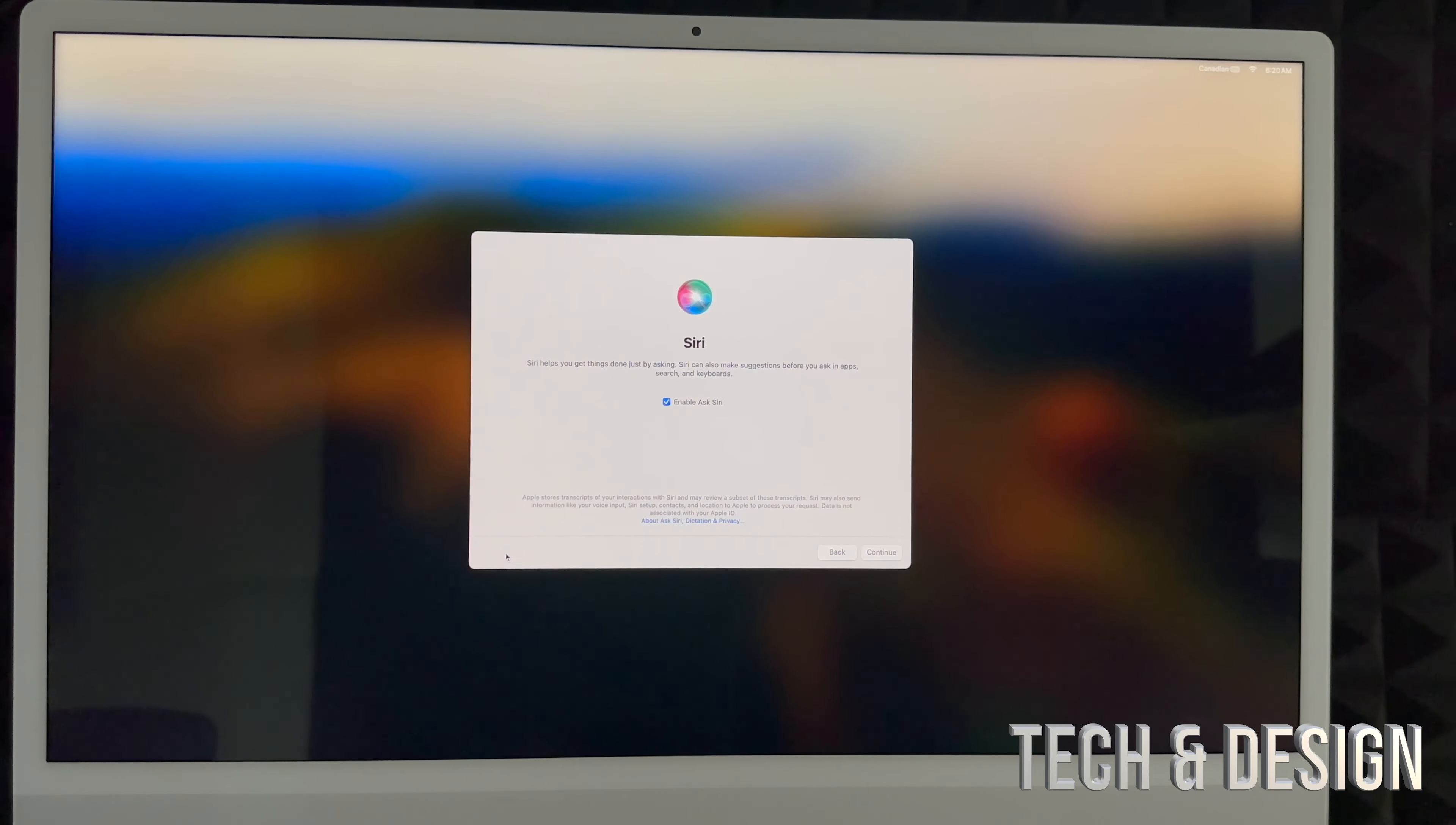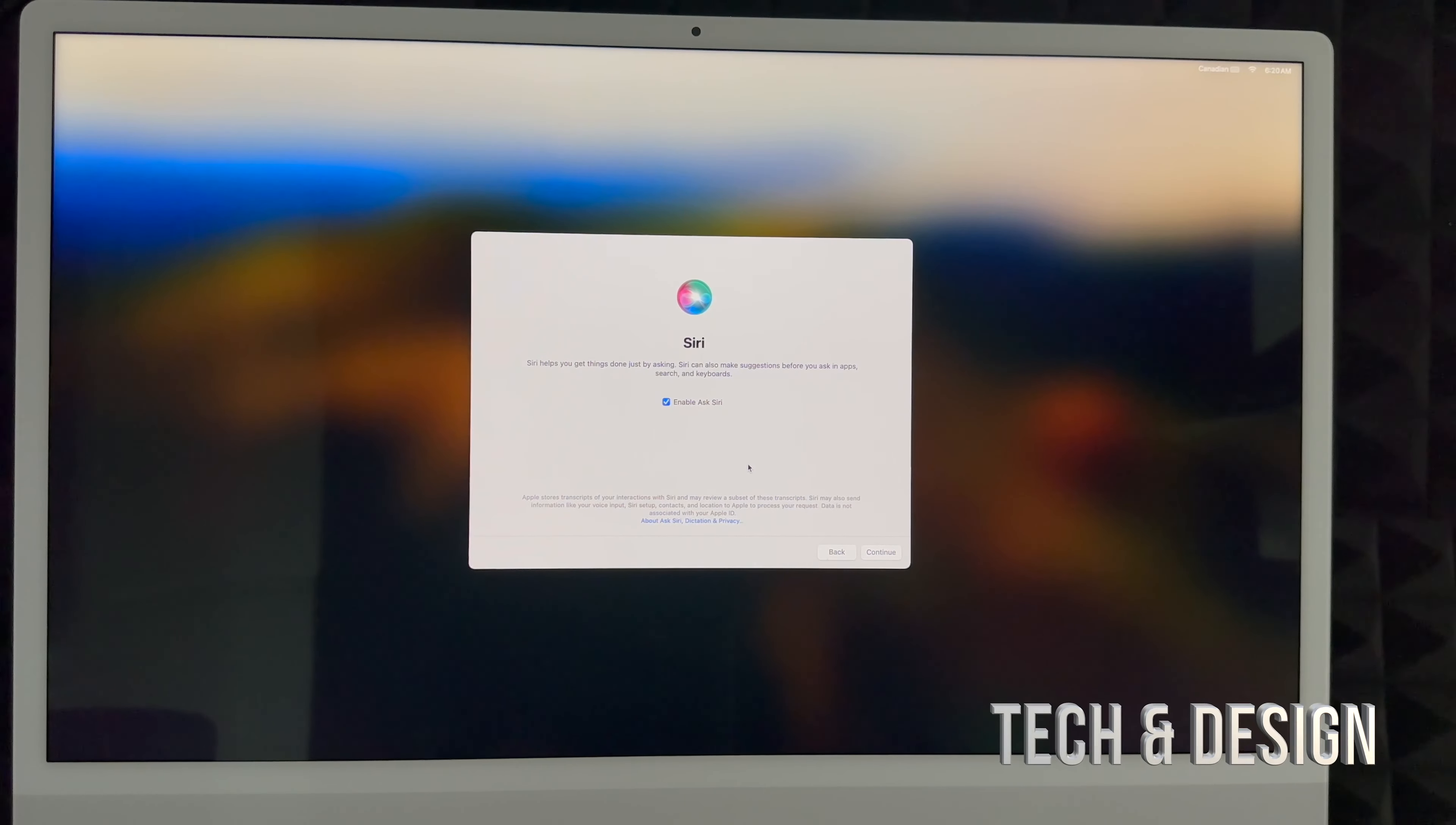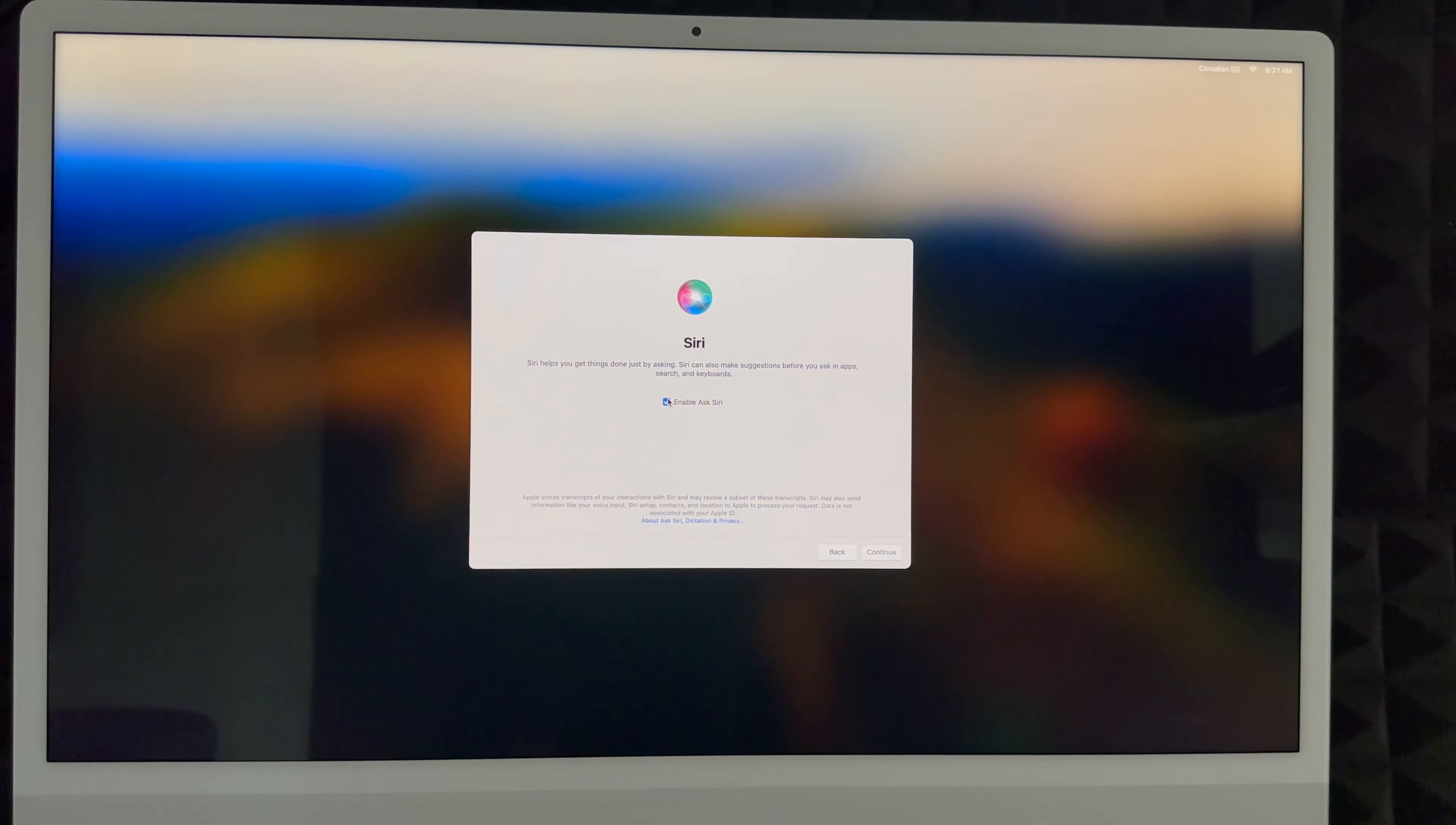Siri is something that for sure you're going to use. If you have an iPhone you know how it works. You can say "Hey Siri" and then it's going to just answer you. So you can enable Hey Siri if you want or not. It's your choice. We're going to teach you how to set it up, but you can always just uncheck this and continue.